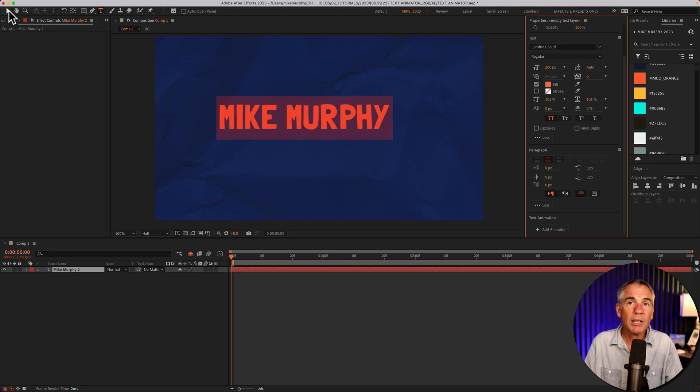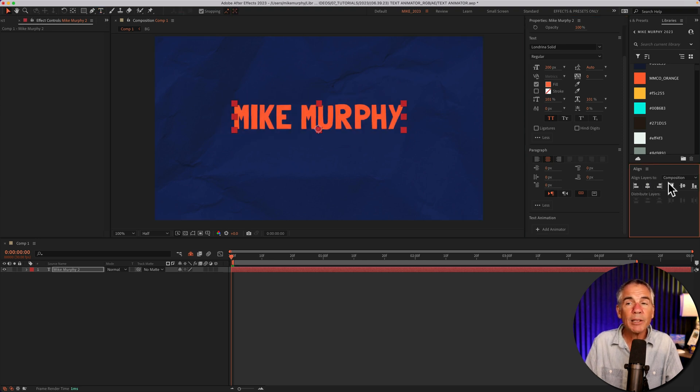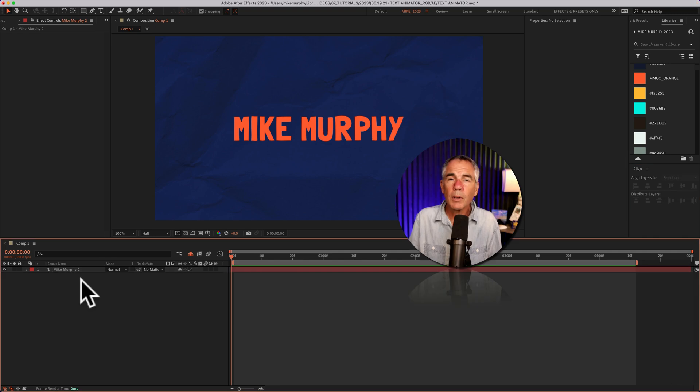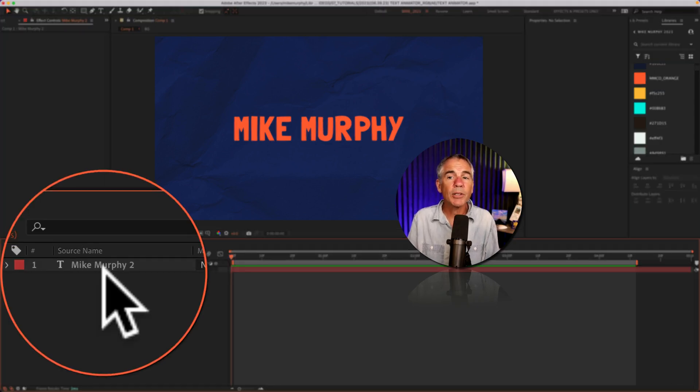I'll click on the Selection tool, then go to the Align panel and align my text to the center. Next, add a Text Animator.